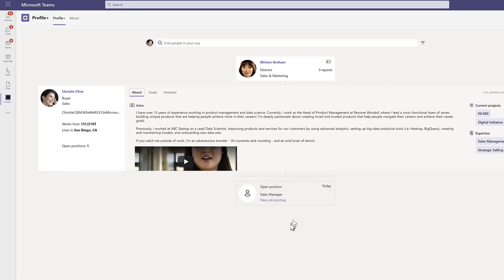Additionally, managers with open positions can advertise them. People looking for a new role may want to see if other teams have open positions and apply for them.